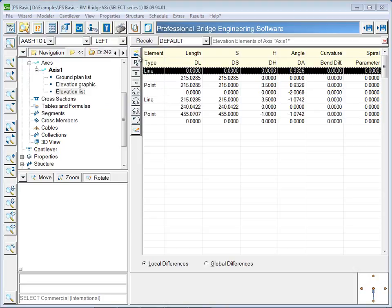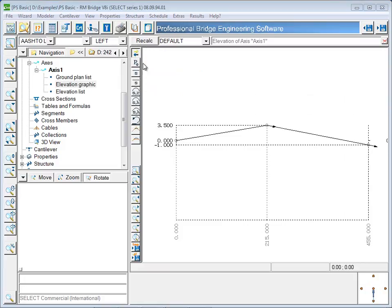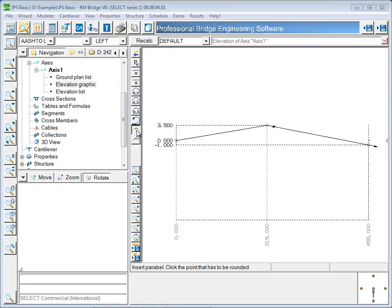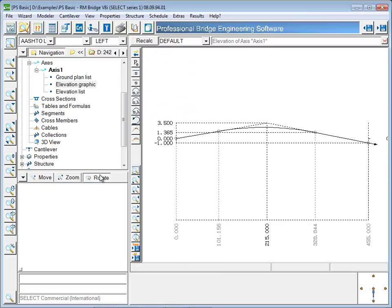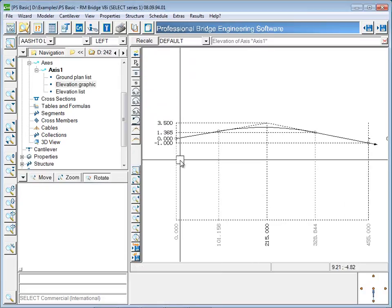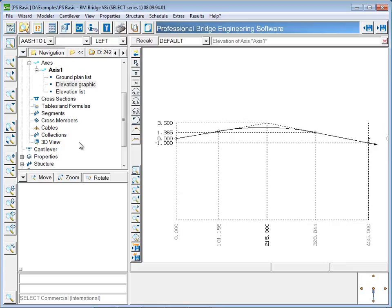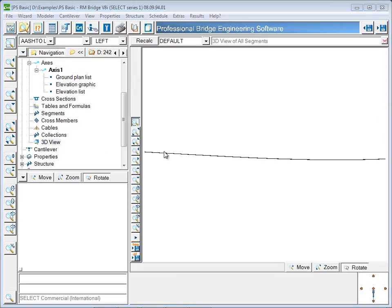After switching to the graphical view, the profile can be rounded at the intersection of the two tangents by inputting a radius. The definition of the alignment and profile is now complete and the 3D axis can be viewed.